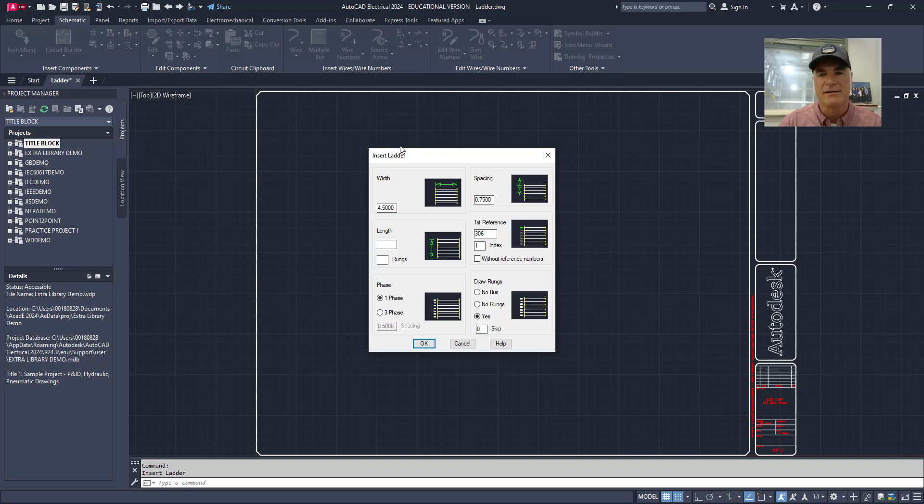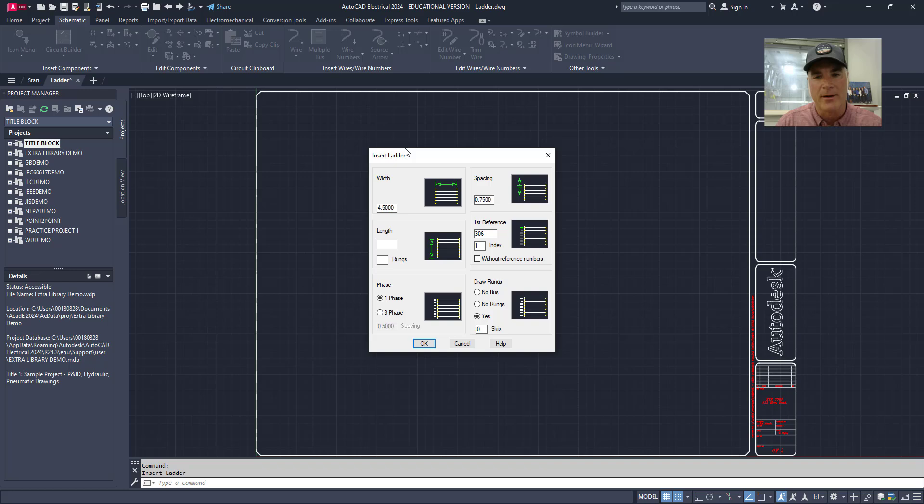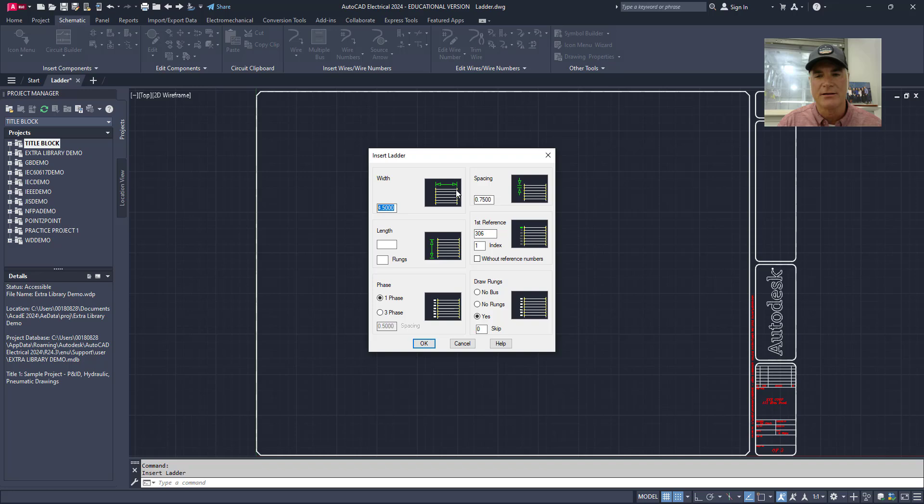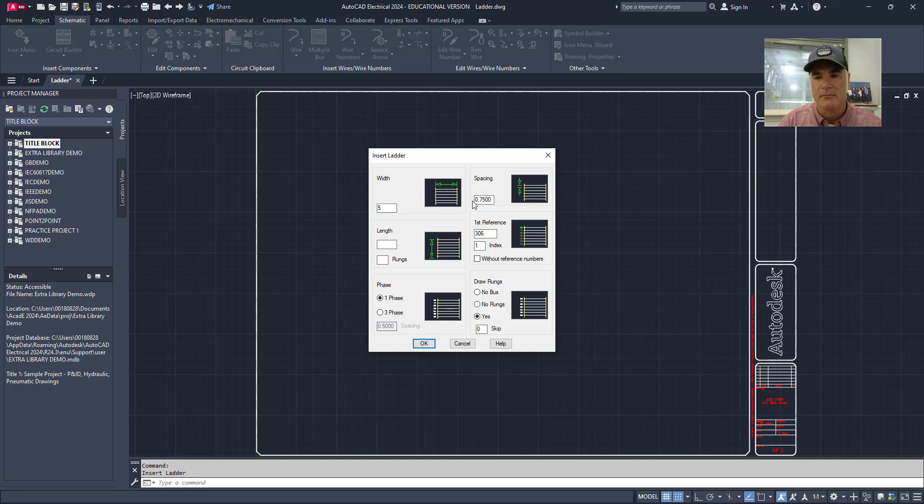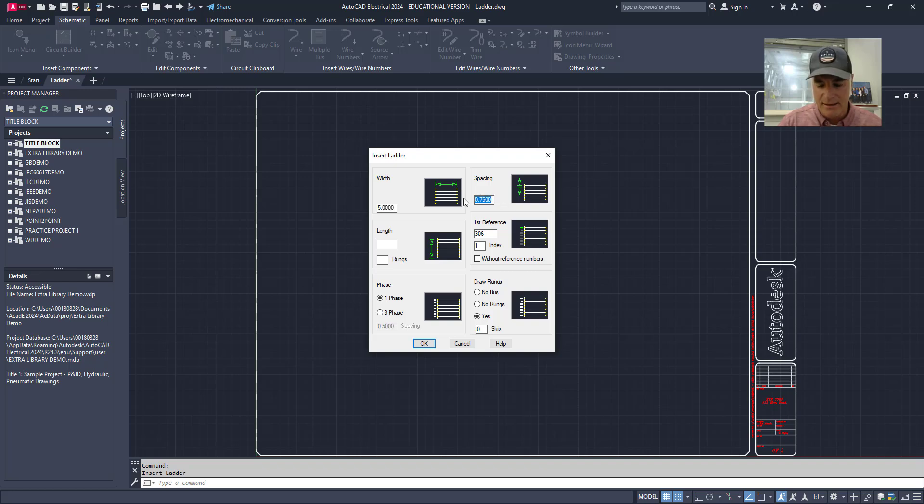Once I do this, a dialog comes up and it gives me the options to change the specification for my ladder. For example I can change the width, that's the distance between the two buses or rails. In this case I'll make it five. I can change the spacing on the rungs and I'll make it one.